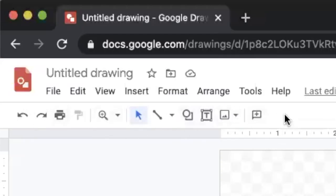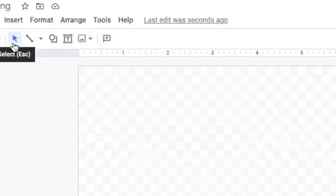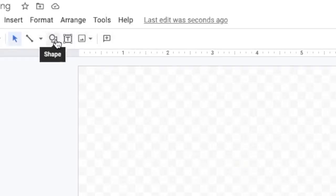This bar with all the different shapes is really going to be the main bar we're focusing on. This select tool allows you to move different shapes and things you've created — I'm going to skip over that for right now, but I did want to point that out first. We're actually going to take a look at the shape tool.